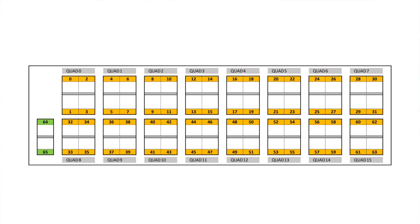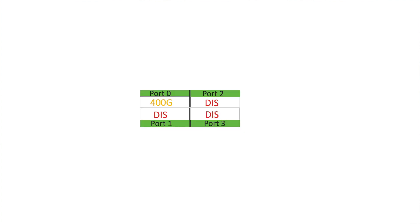NCS57D2 supports one 400GB ZR or ZR Plus or grey optics per quad. Only port 0 in each quad can be configured with 400GB, either port 0 or port 4 or port 8 etc. When port 0 of each quad is configured with 400GB, the other 3 ports in the same quad are disabled.